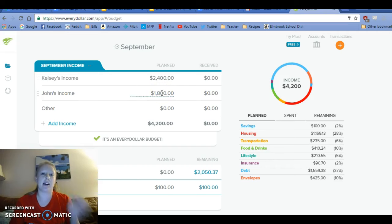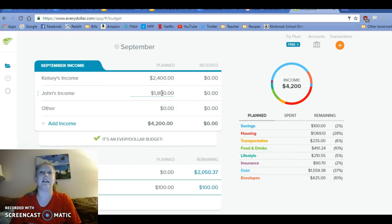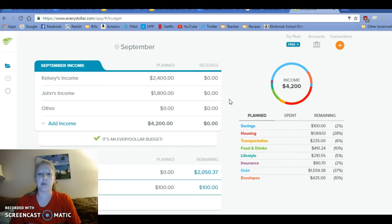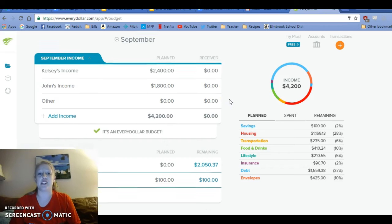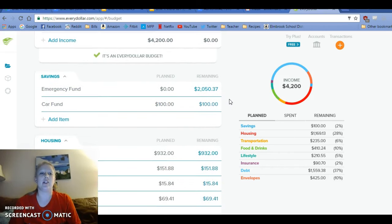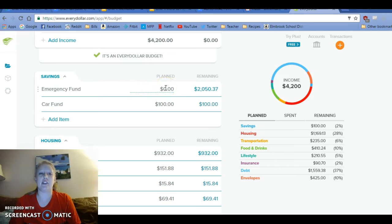And then my husband has picked up like a ton of overtime. One week he picked up 35 hours. So I think he's going to be making about $1,800. So I'm working with $4,200 this month. So we're not adding anything else to our emergency fund right now.